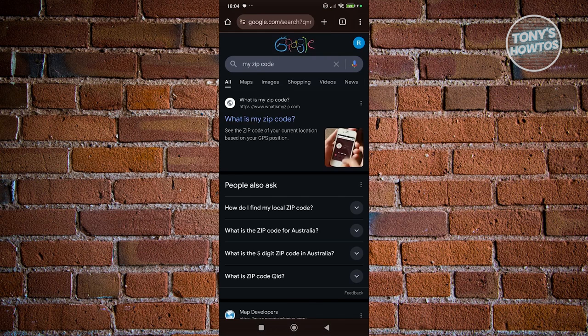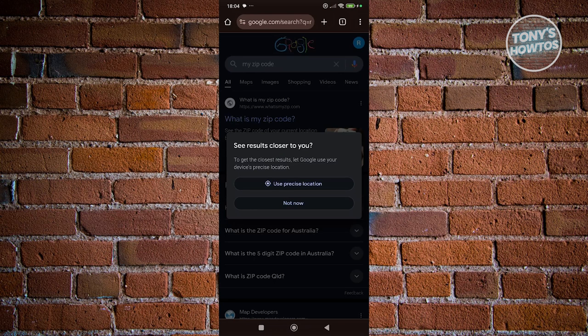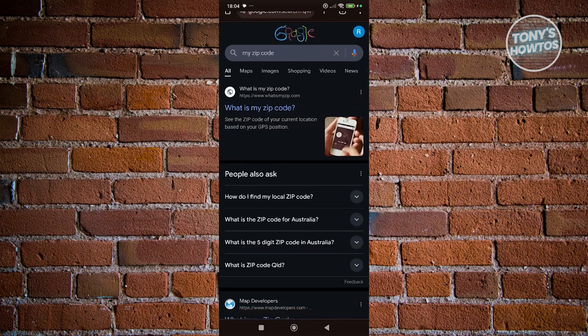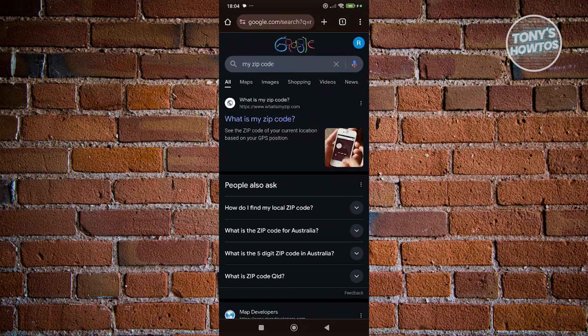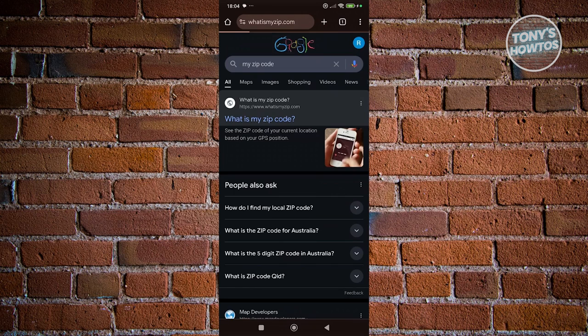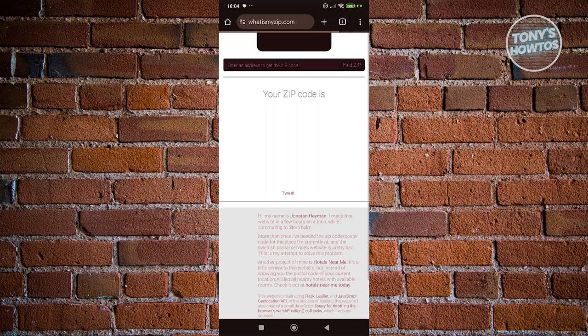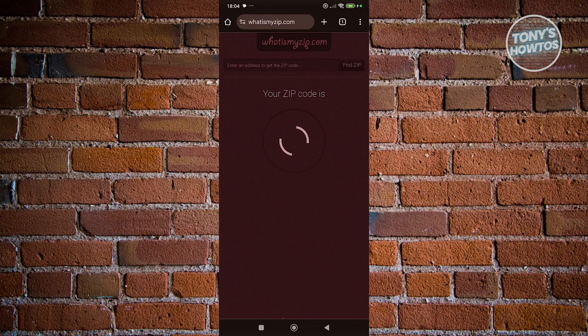It's going to give you different options here, different websites. But for now, let's go ahead and access the what is my zip code website here. Let's access it. Now, it should give you this UI here.